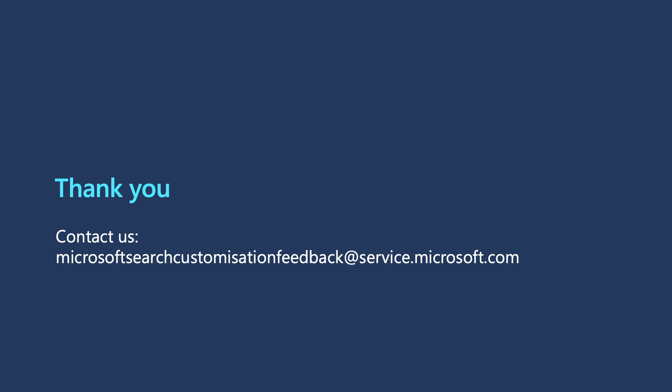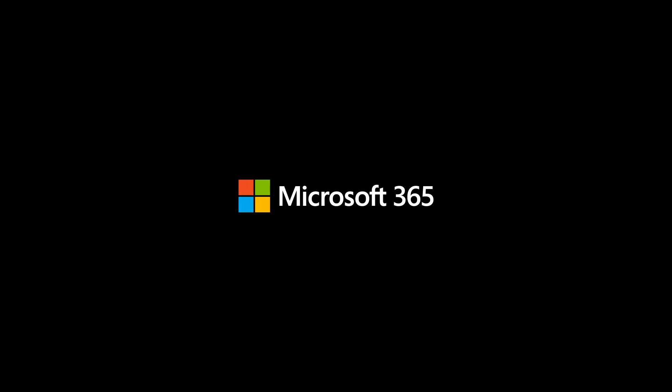If you have other feedback, please reach out to us at the email address on screen. Thanks everyone and have a good day. Thank you.